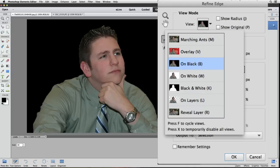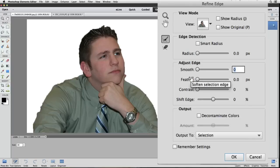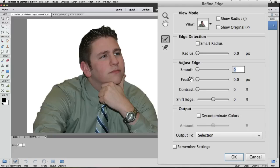I like to use these shortcuts to quickly switch between views. Since with this photo, we're using Refine Edge to help select this guy's hair, I'm going to use on white because it provides good contrast to his dark hair. I'll double click on on white to collapse the list and activate my choice. And there's a couple of problems with our selection, but for now let's focus on trying to get more detail around the edges of his hair.